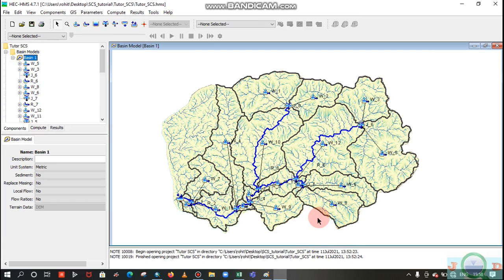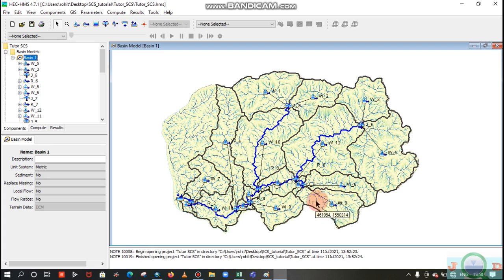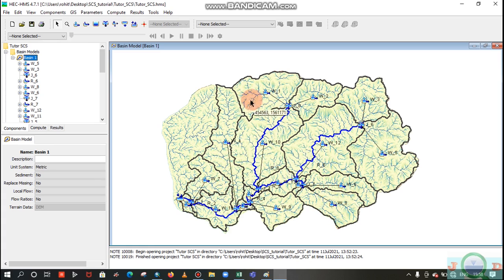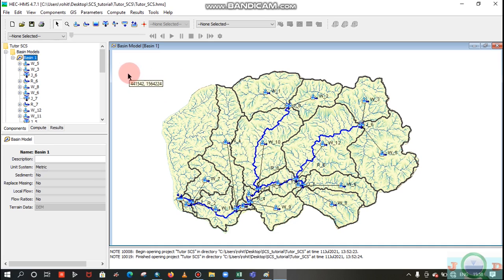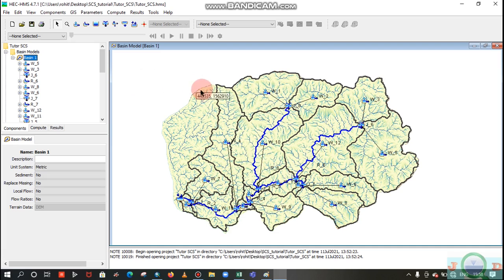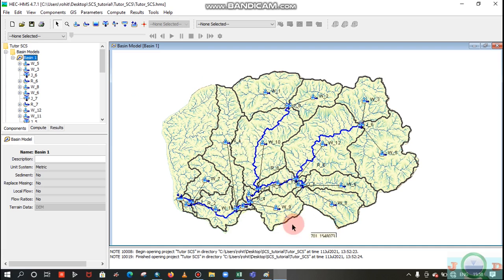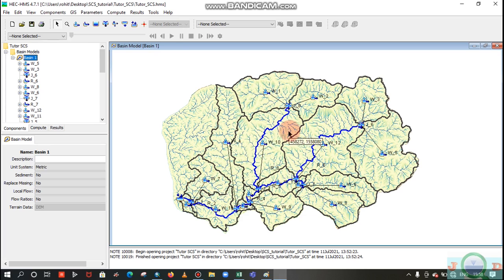In this part of the video, we are continuing the second part in the SCS storm modeling using HEC HMS. In the last part, you have delineated these sub watersheds from this whole catchment. In this part, we will continue.